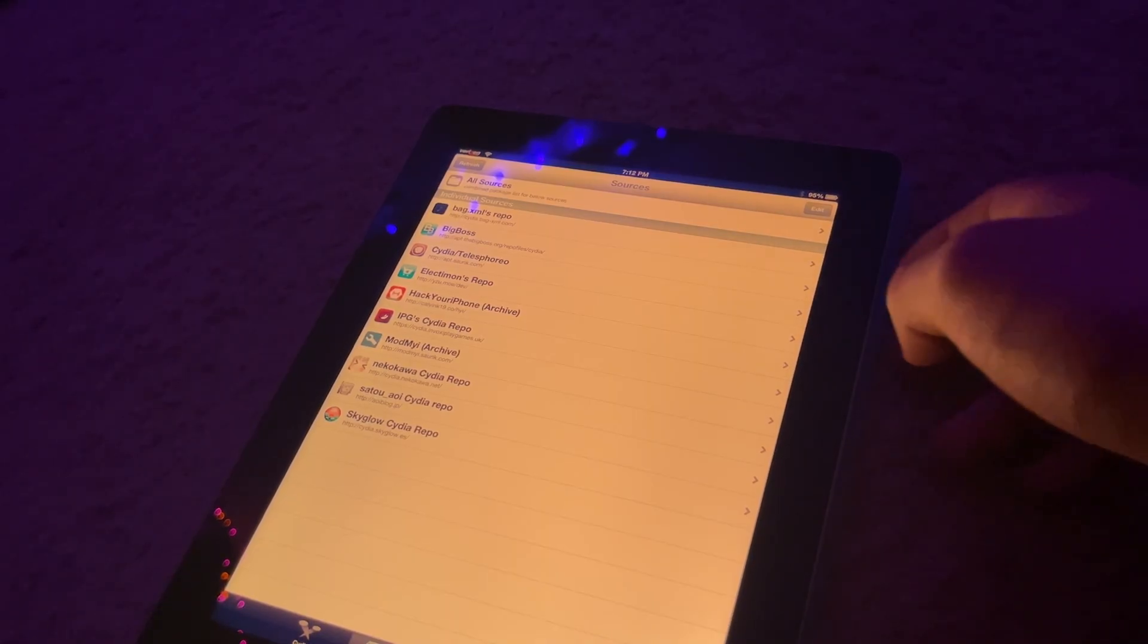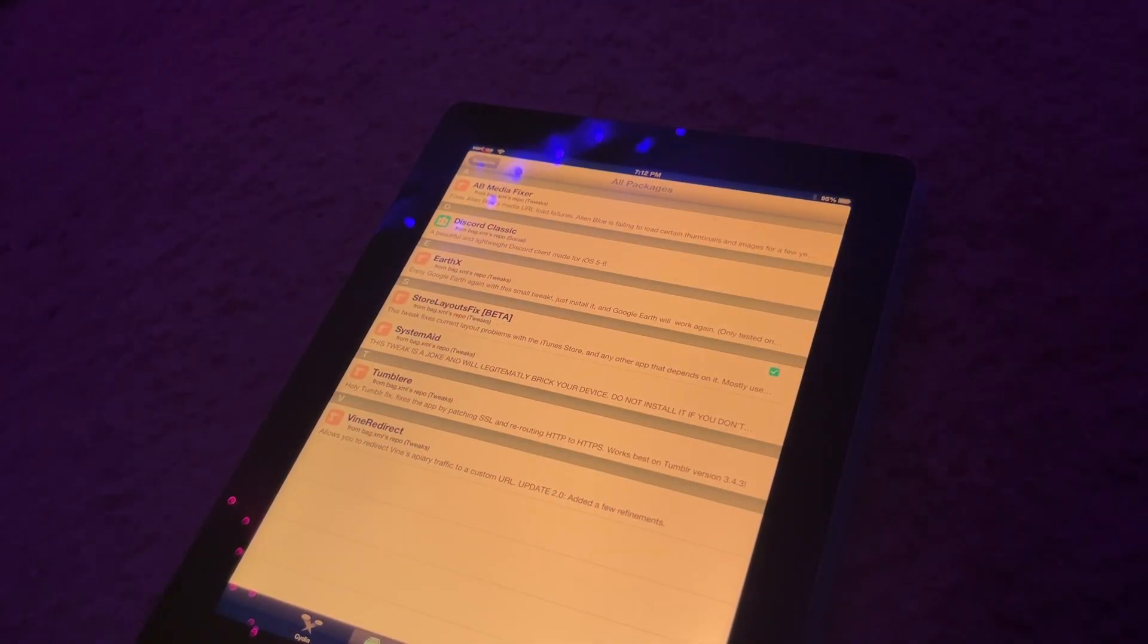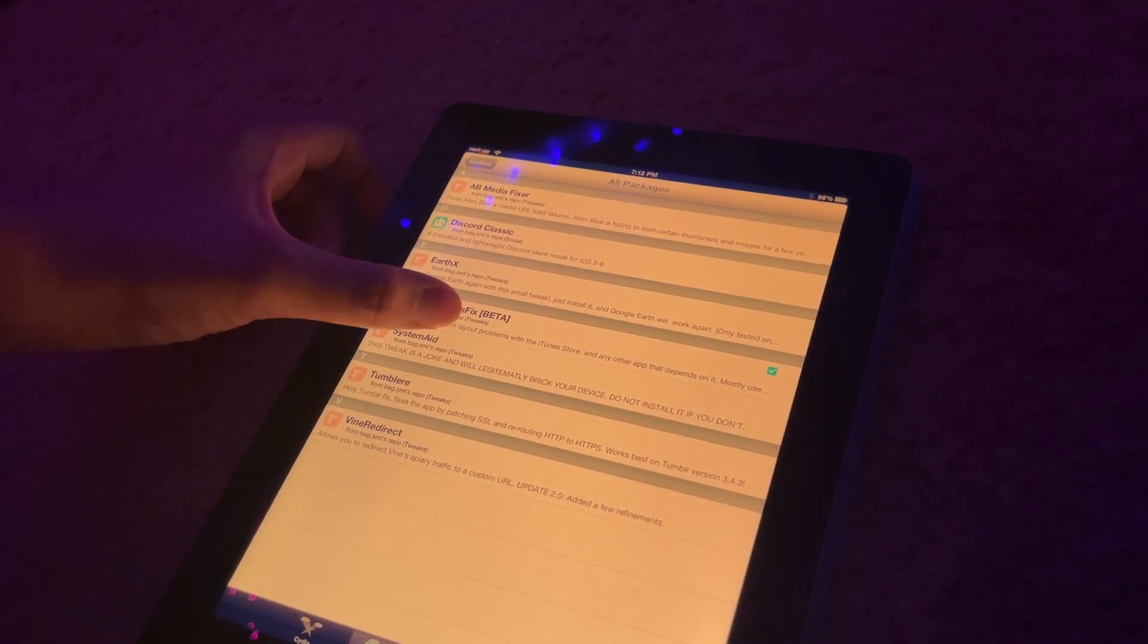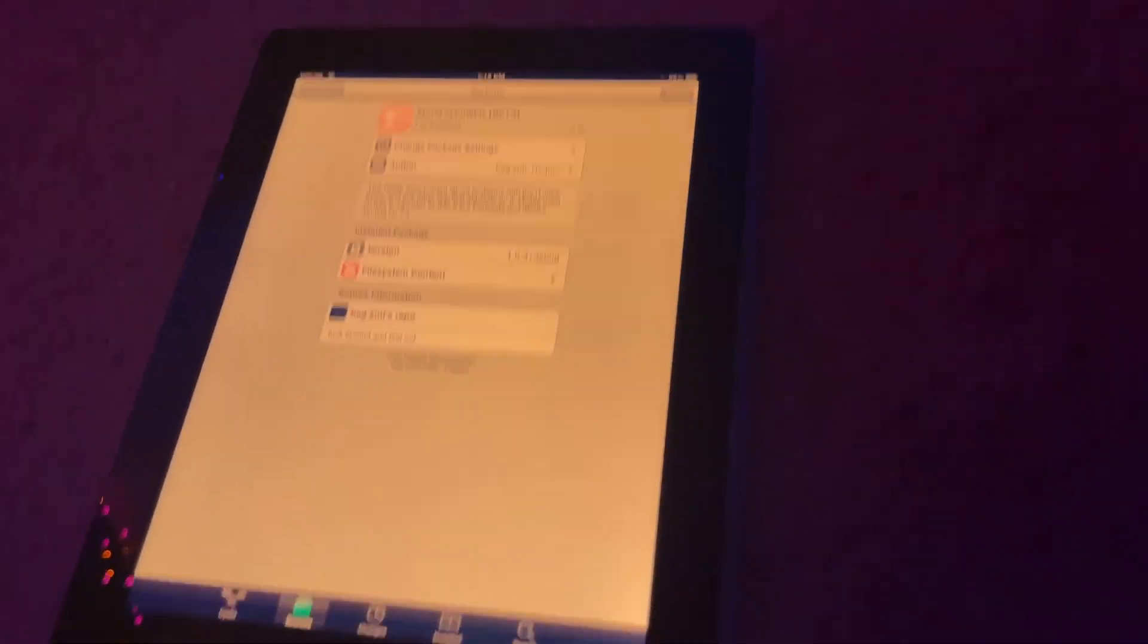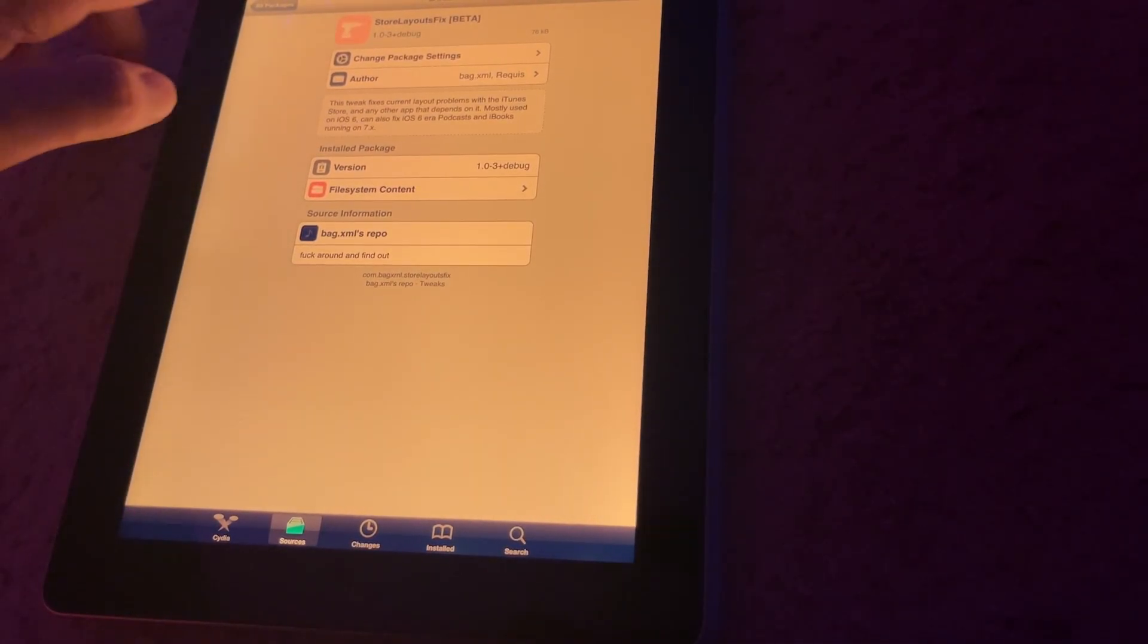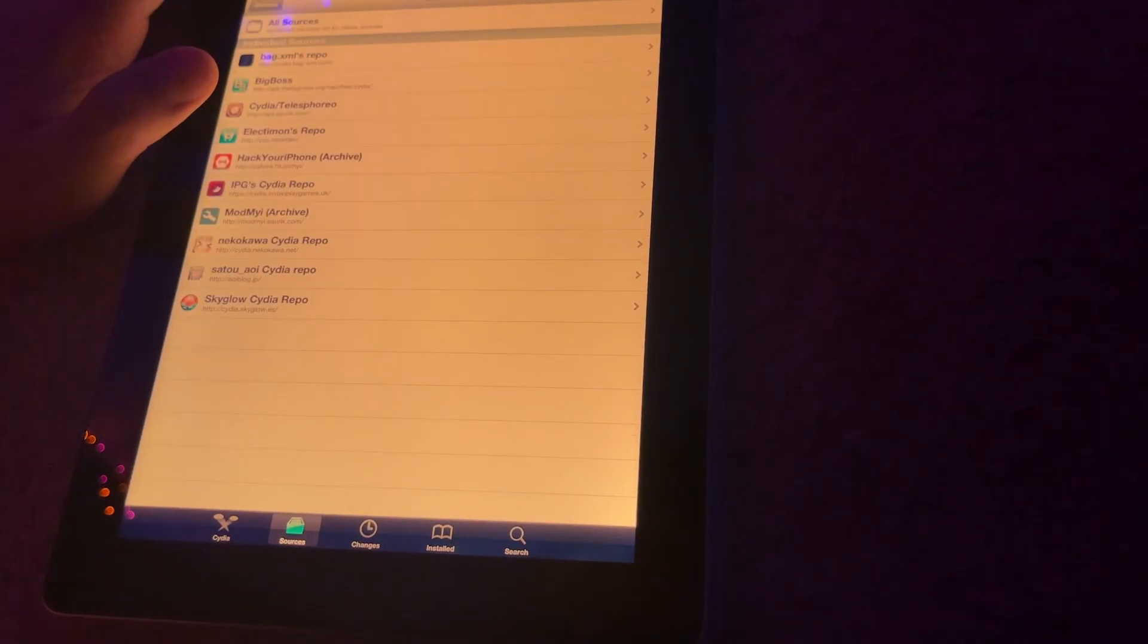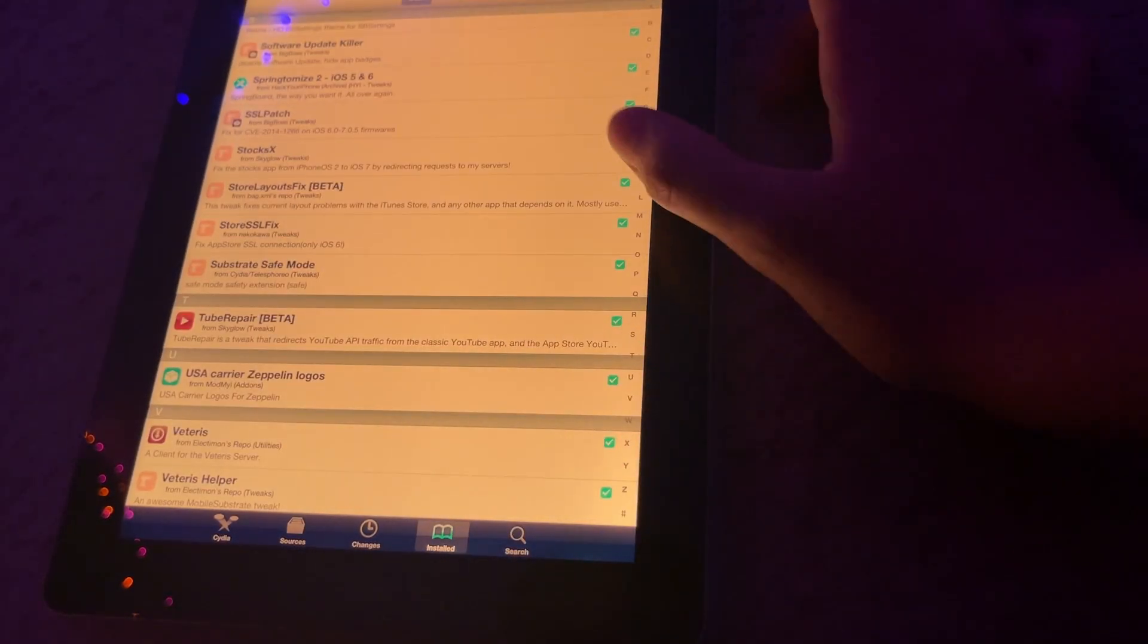Now, sometimes it may bug out and it might just look like the iOS 5 one. And sometimes it will work when you hit store layouts fix. I recommend to install this anyway, and sometimes it just will look like the iOS 5 one anyway. There's nothing you can really do about it. The sad thing about this is this is only a partial fix anyway. So, once you have all of these installed,